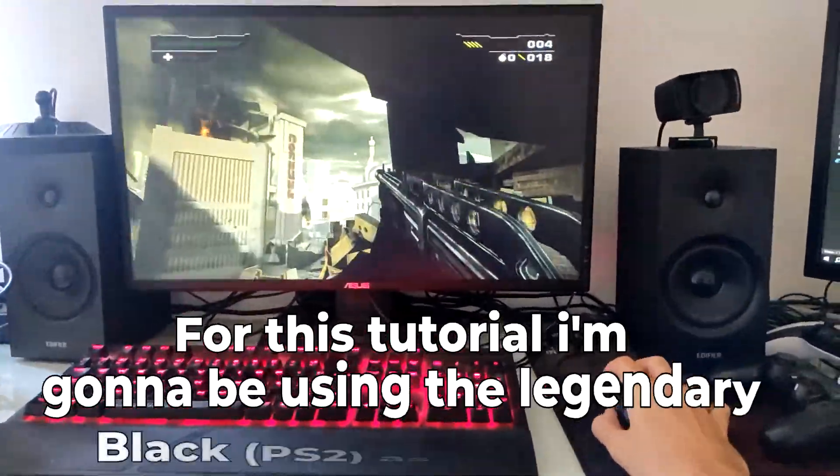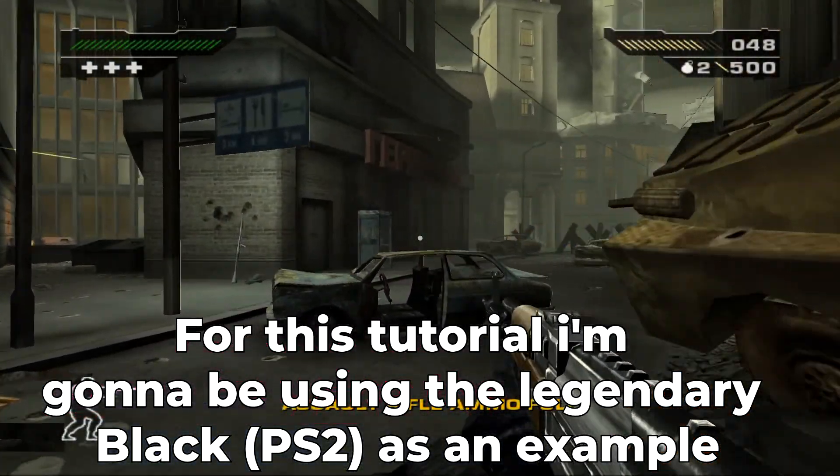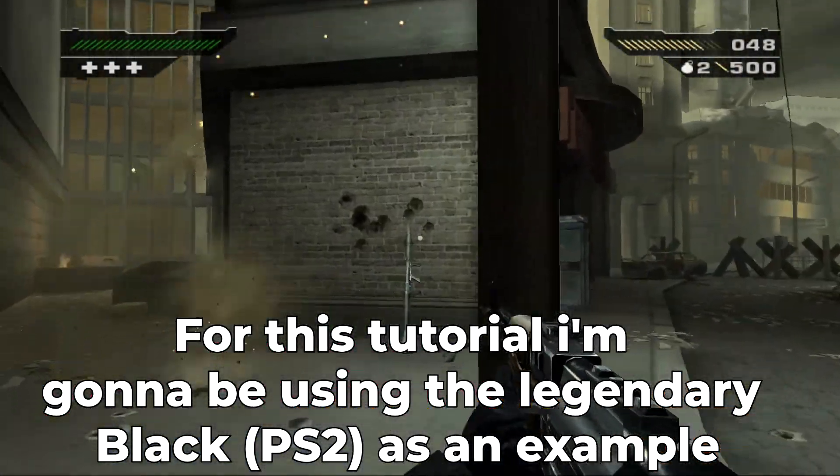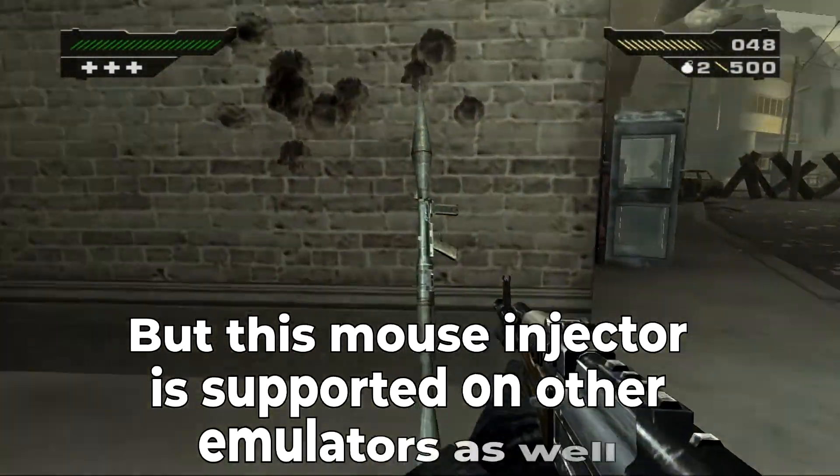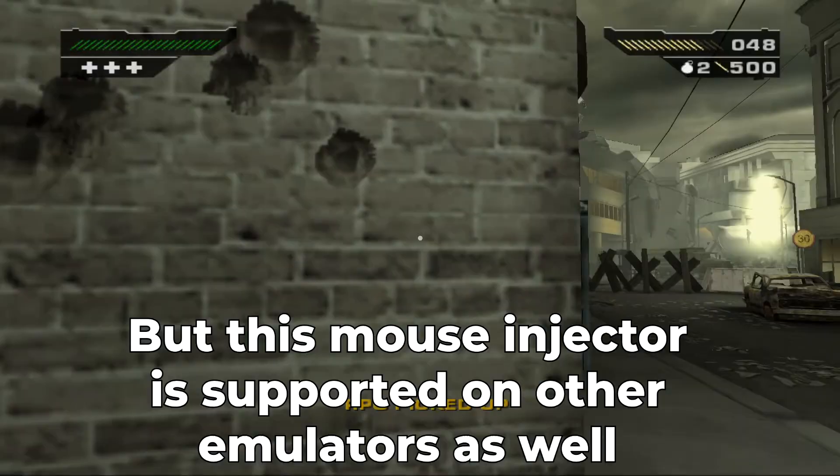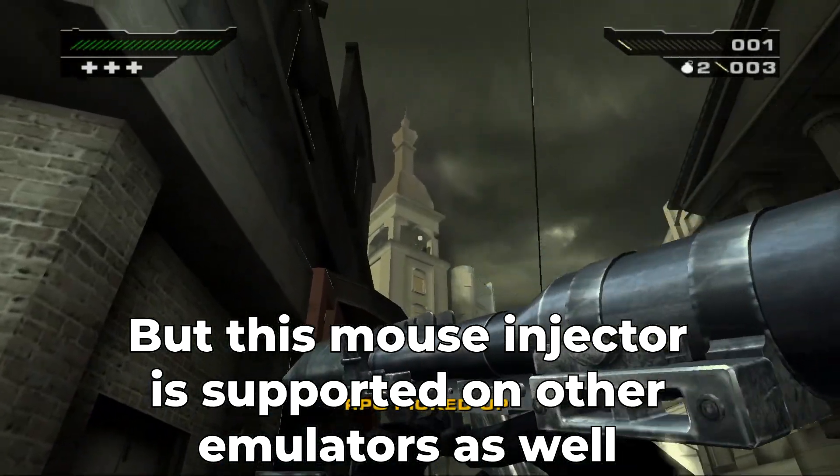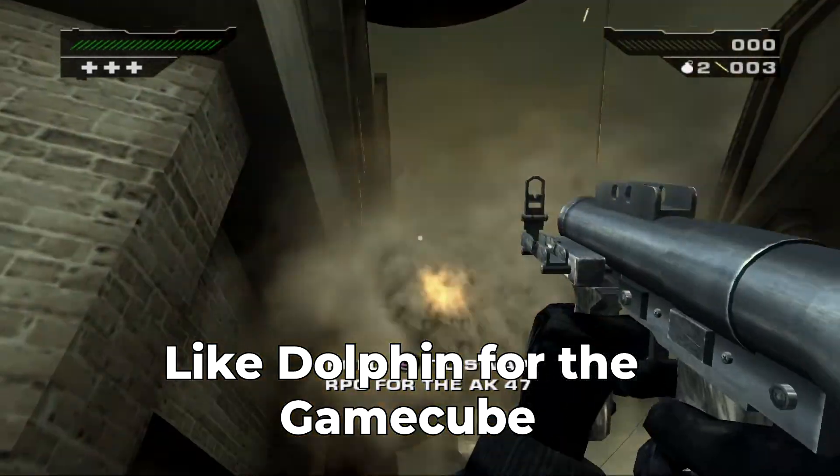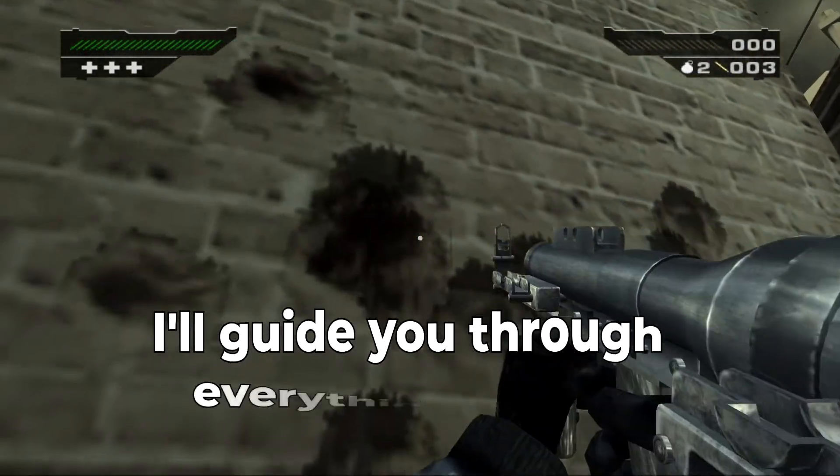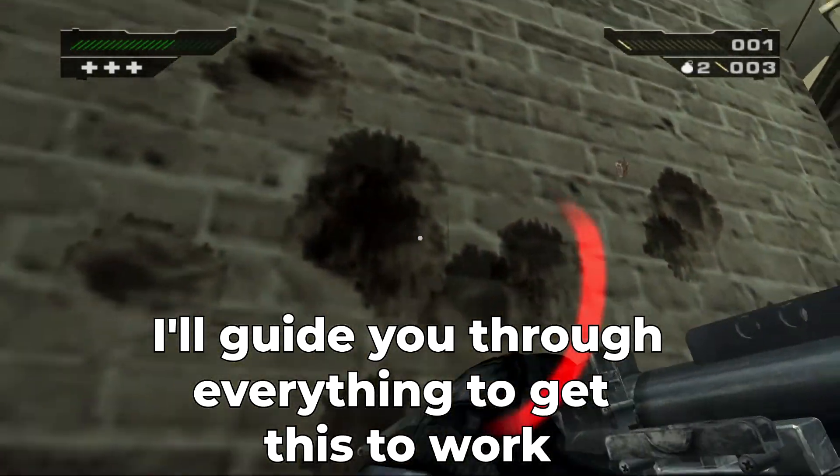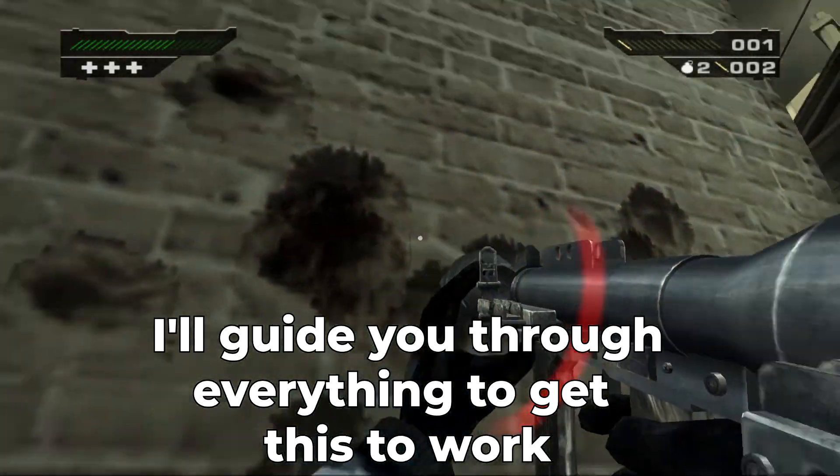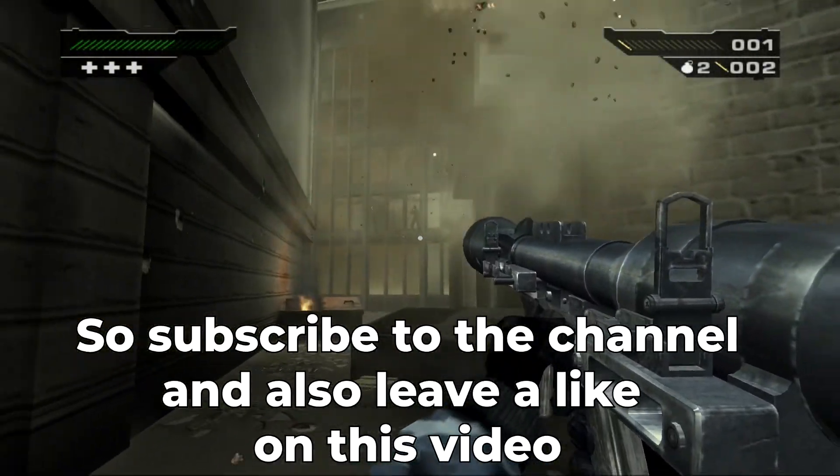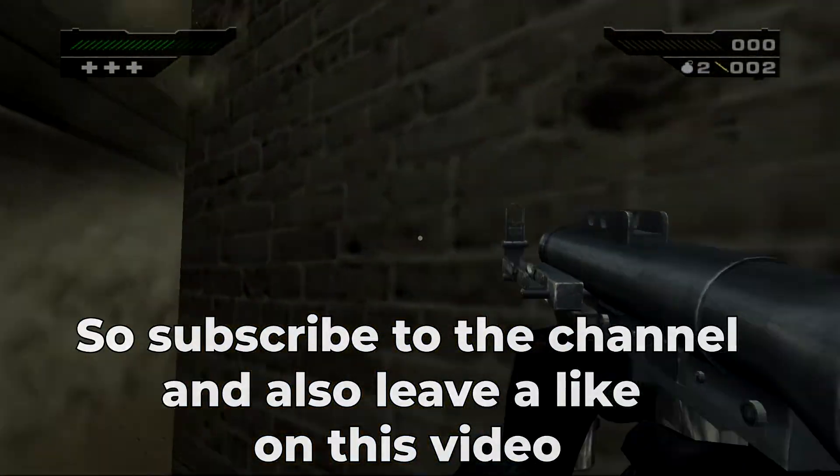For this tutorial, I'm going to be using the legendary game Black on the PS2 as an example, but this mouse injector is supported on other emulators as well, like Dolphin for GameCube. I will guide you through everything to get this to work, so subscribe to the channel and leave a like on this video. Let's get started.